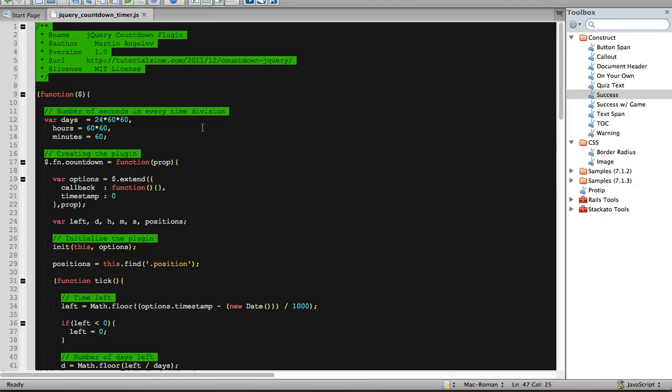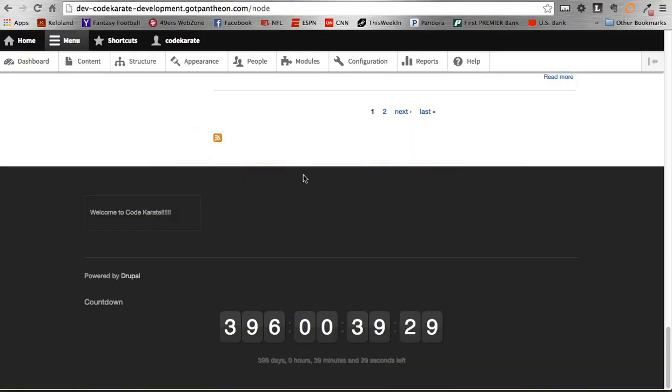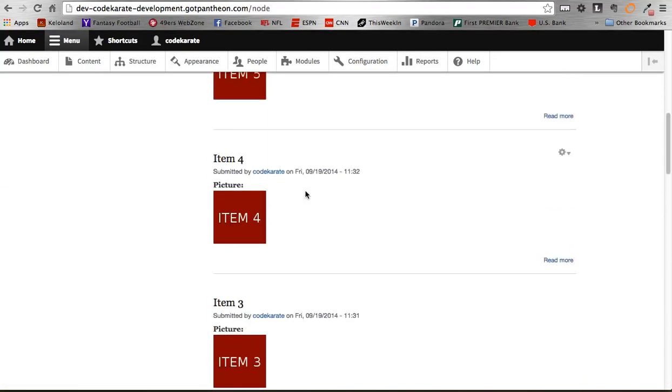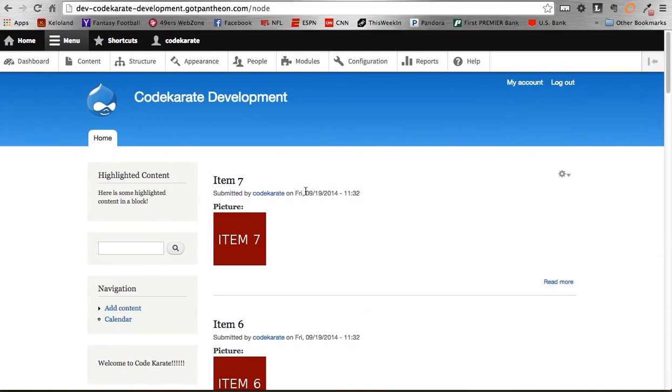So just note that, try it out first. If it doesn't work, then use the patch that's provided. Alright, well that's it for today's video on the countdown timer.